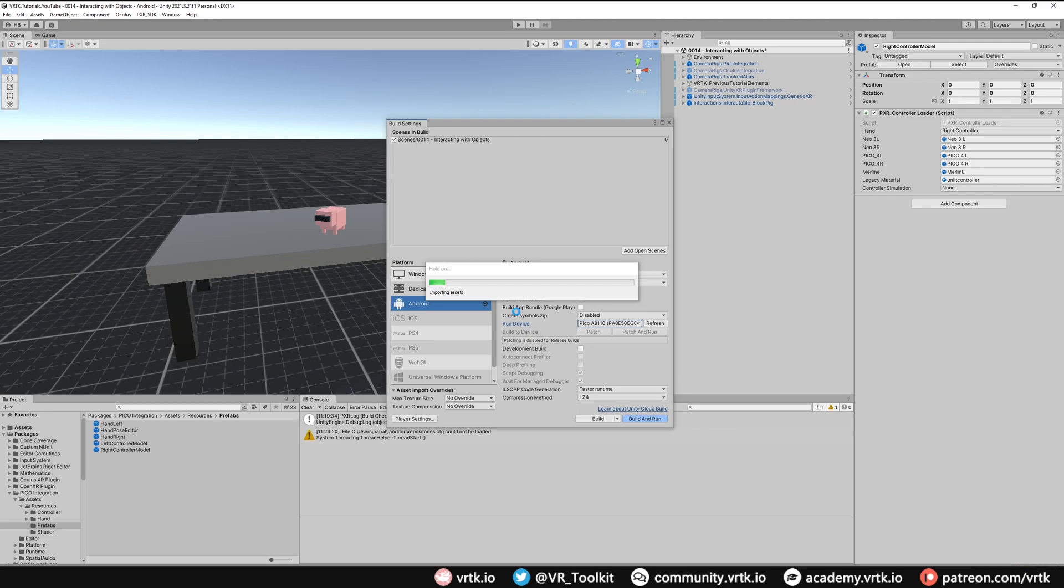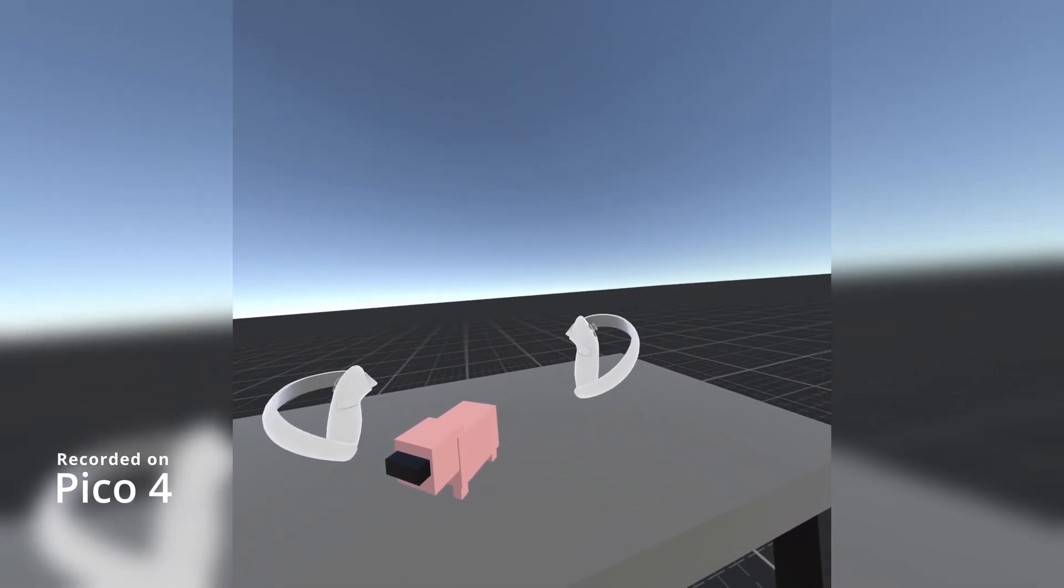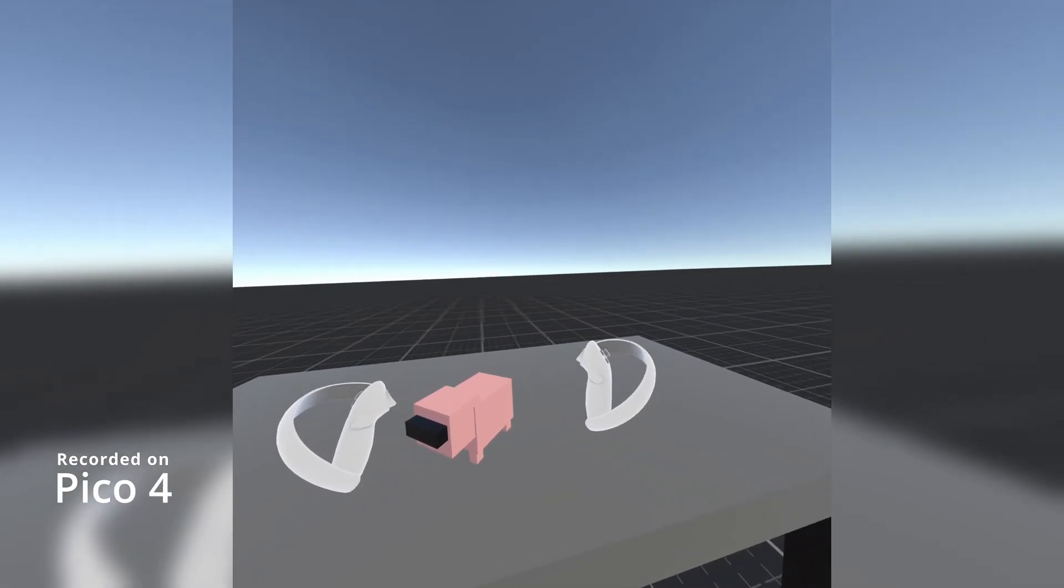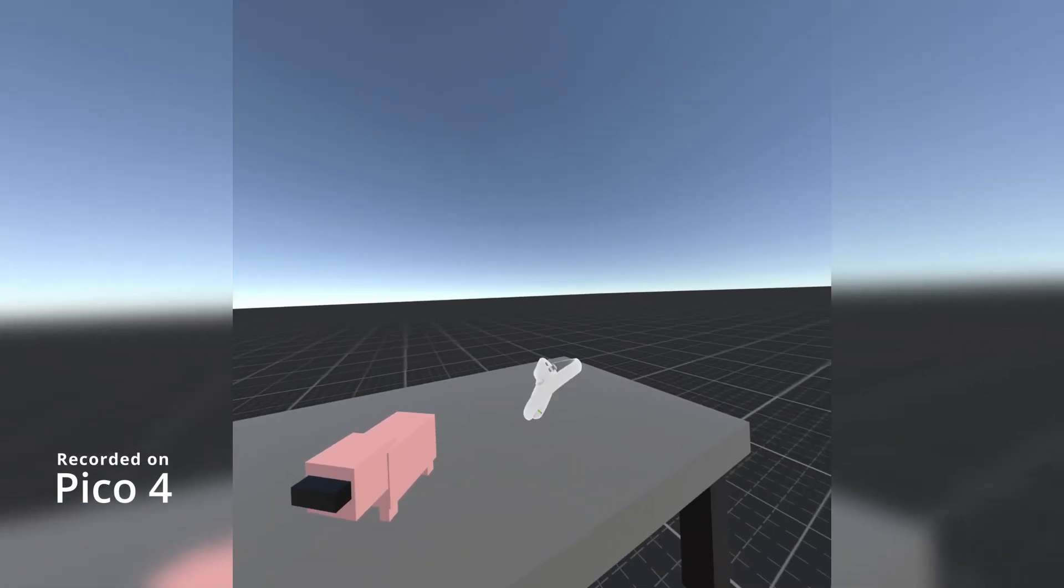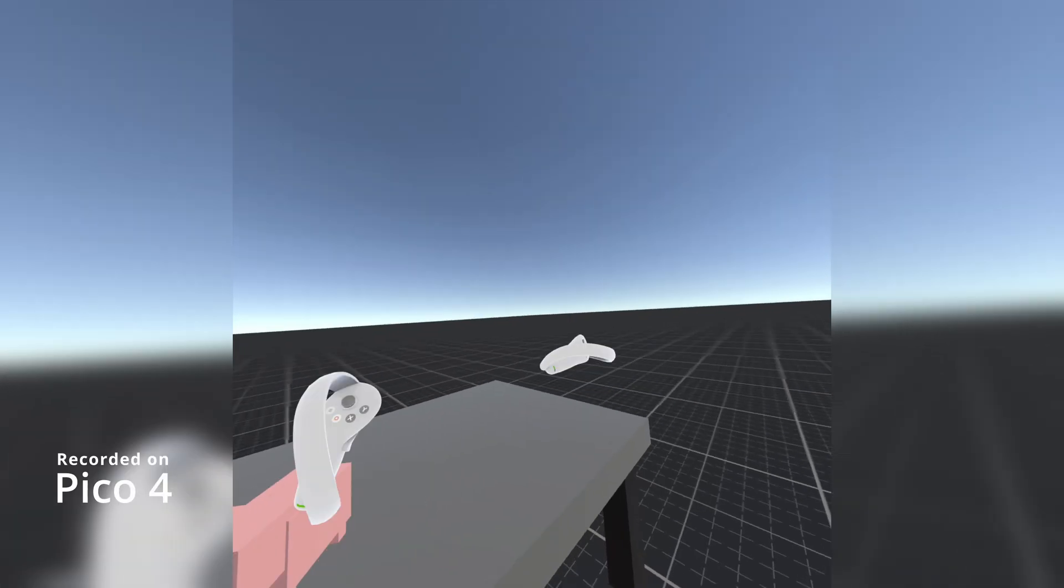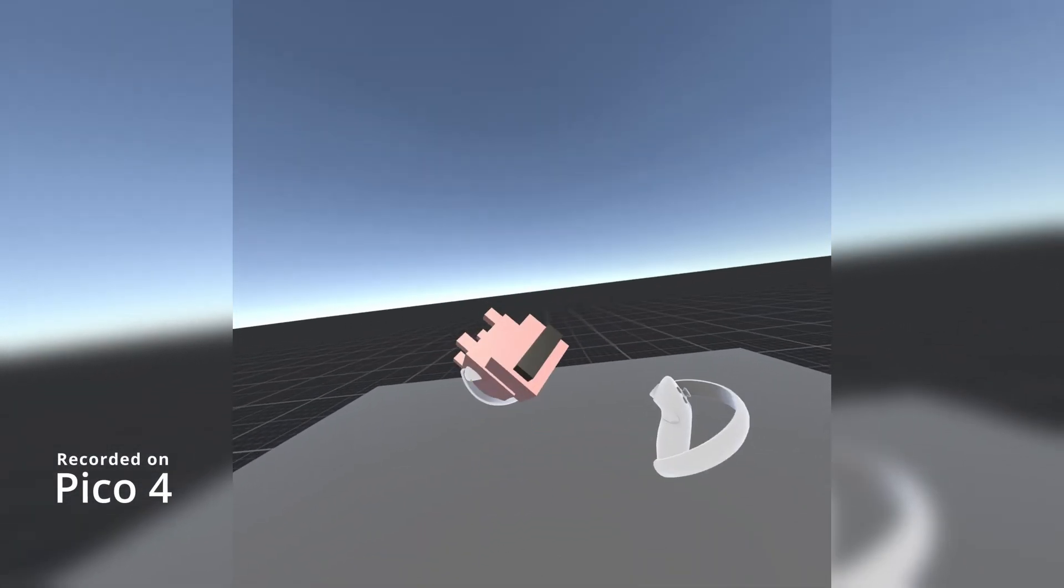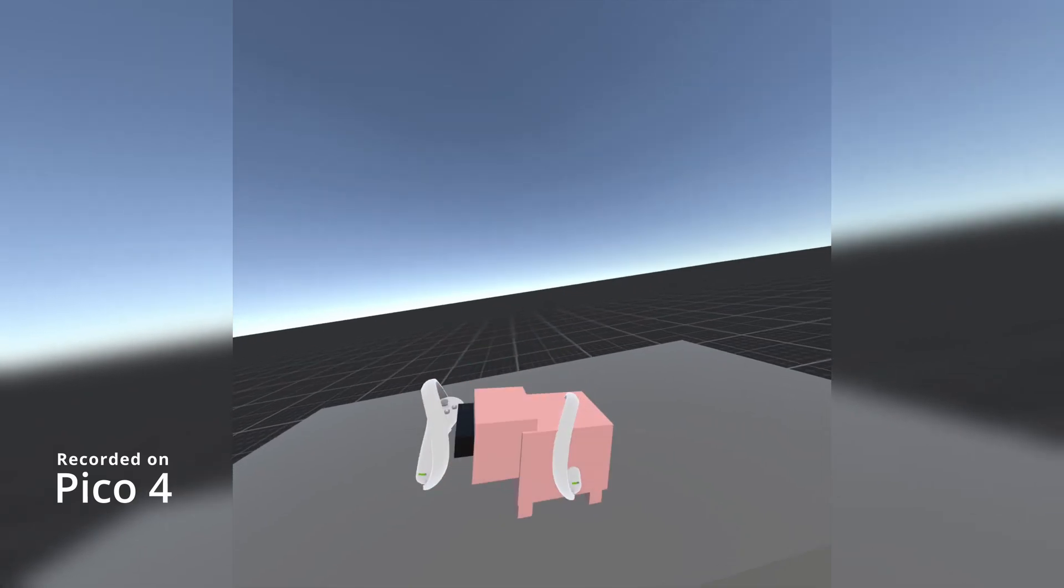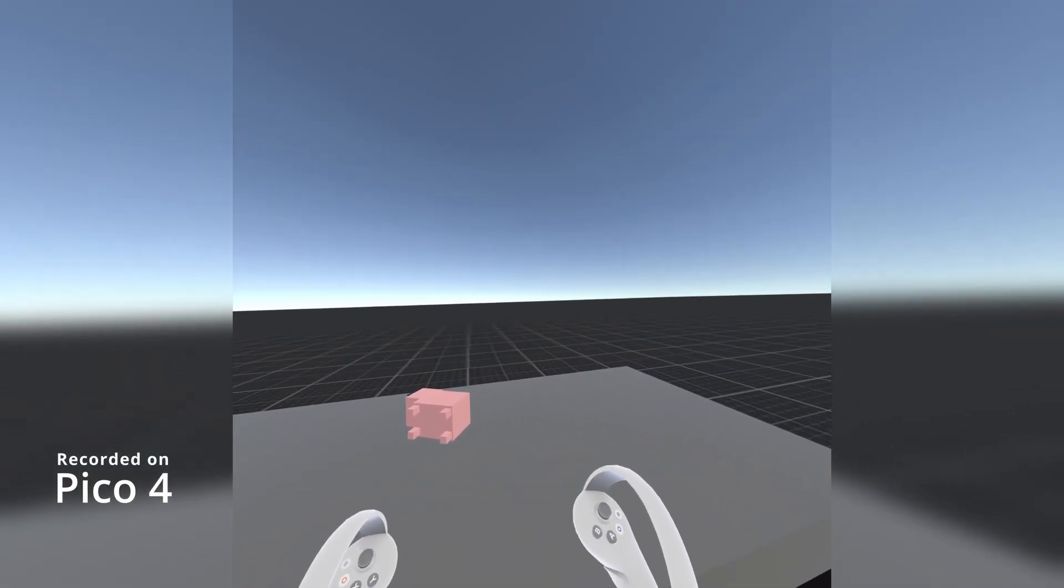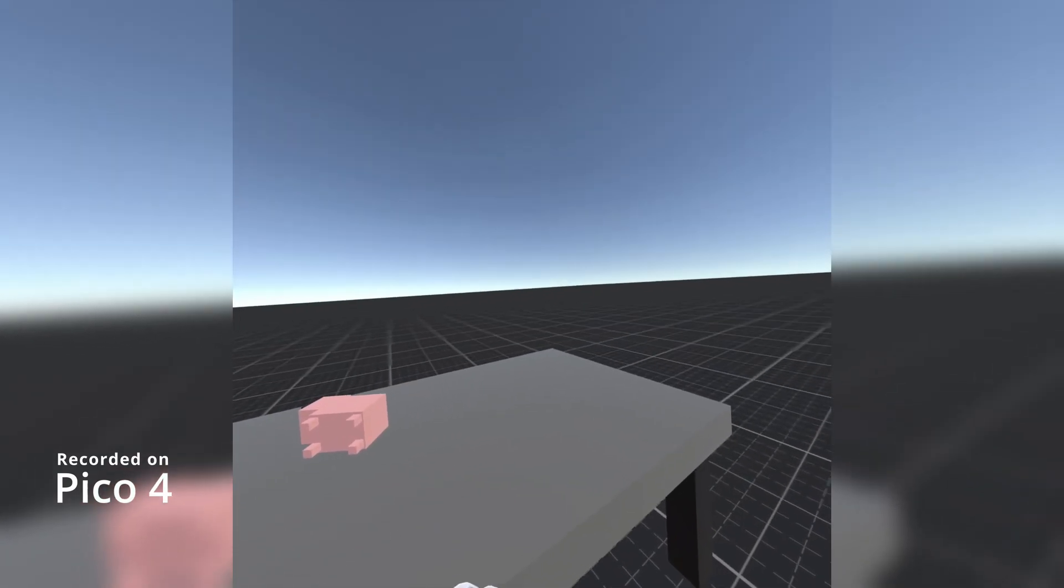And then the build process will start and once this has finished building it should automatically push to the headset and start running on the headset. So we're now in the scene and we can see we have our controller representations for the Pico Neo4 and everything else works because we've hooked it up with our tracked alias. So we can look around, we can move our controllers, our interactables and interactors still work, we can pick things up, we can throw them around and there we go. We've set up a new SDK with our tracked alias.